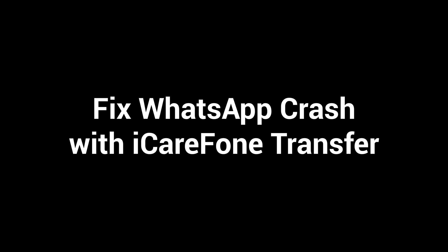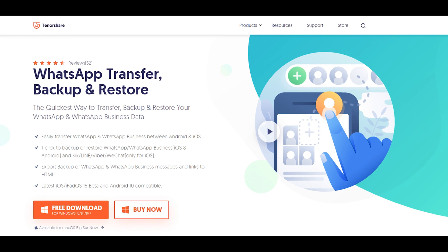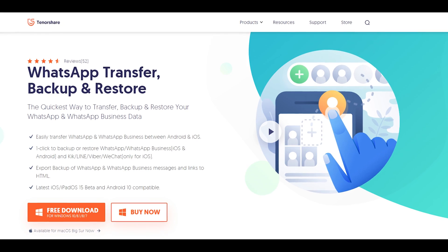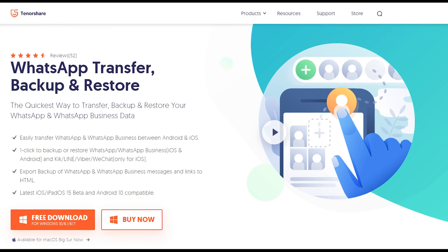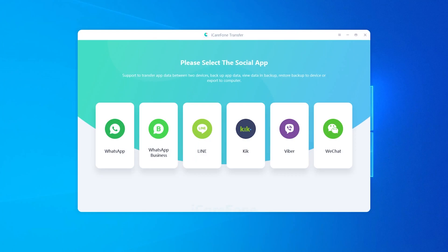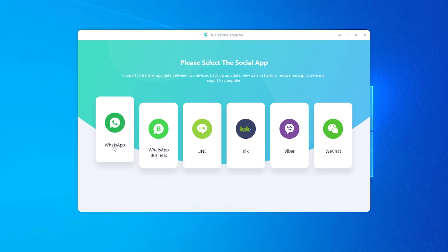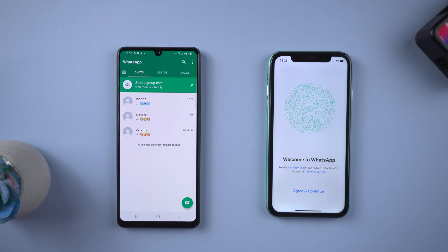Fix WhatsApp crashed with iCare Phone Transfer. Download and install iCare Phone Transfer on your computer — the free download link is in the description. Then connect the source Android phone and target iPhone to the computer.